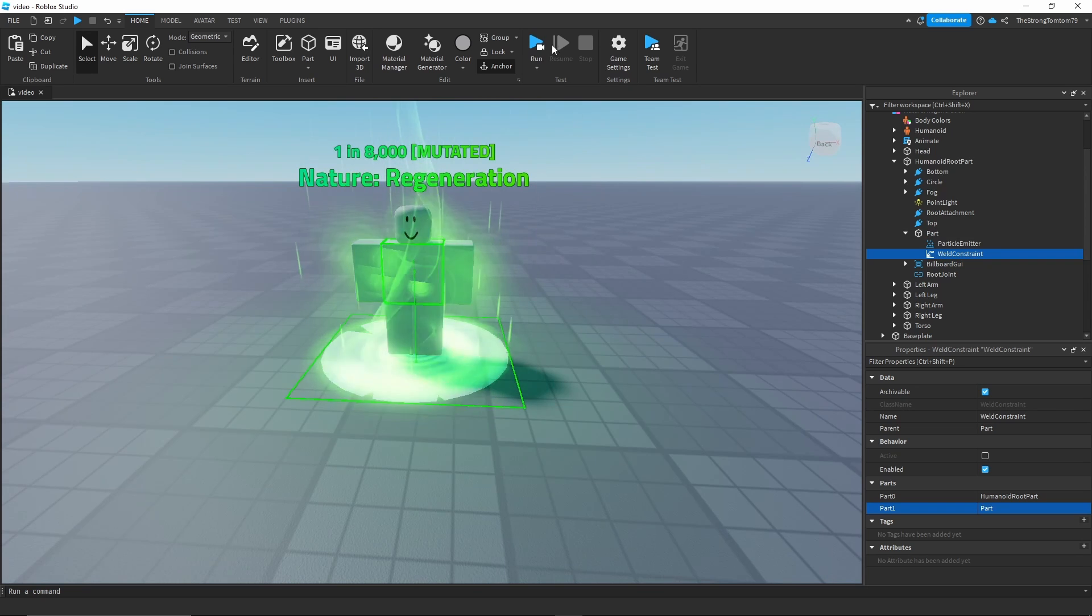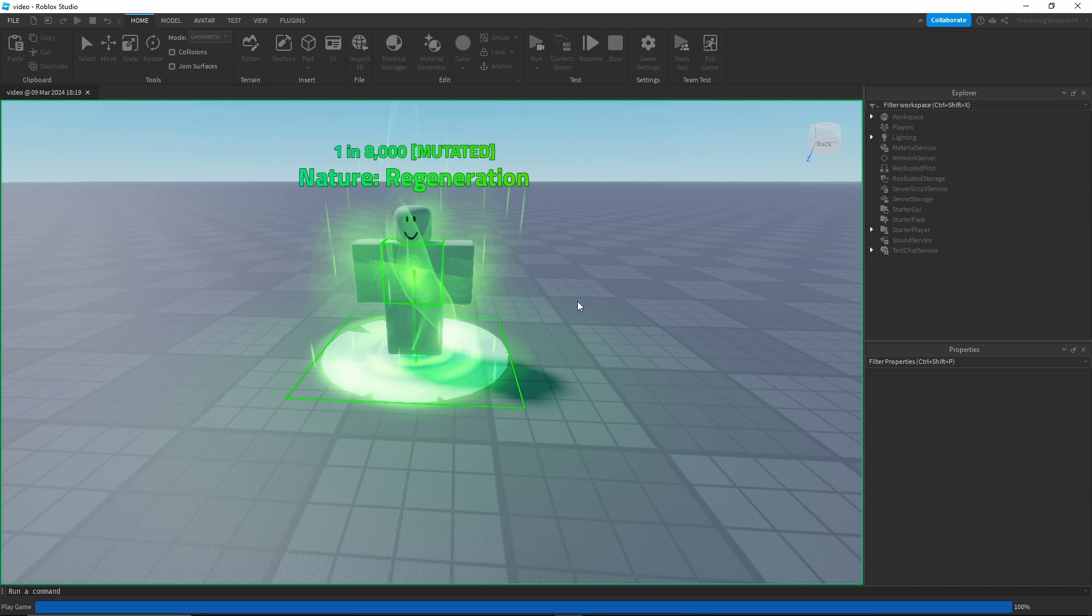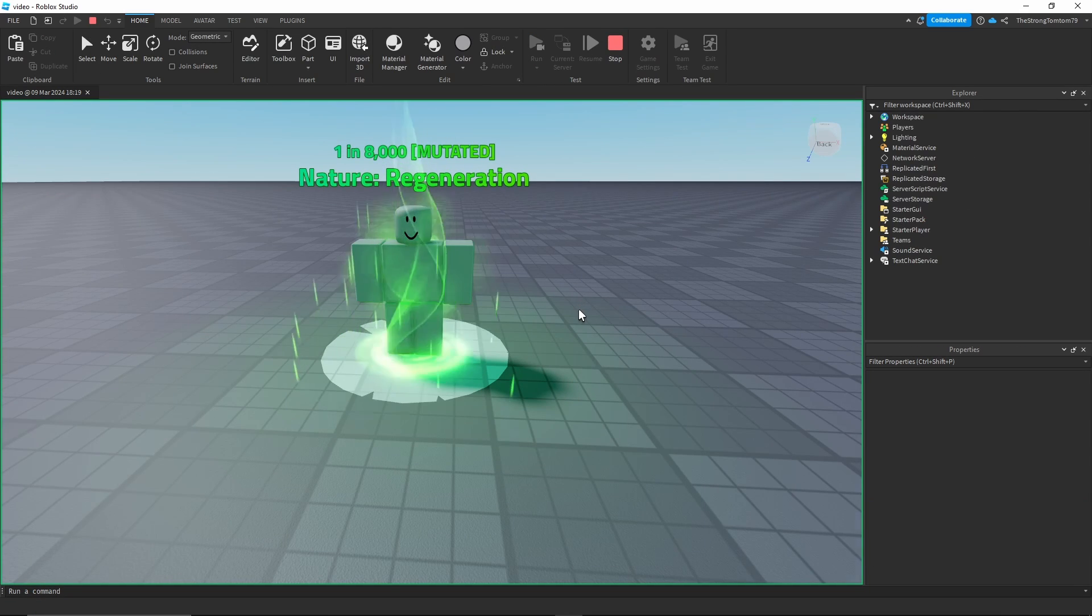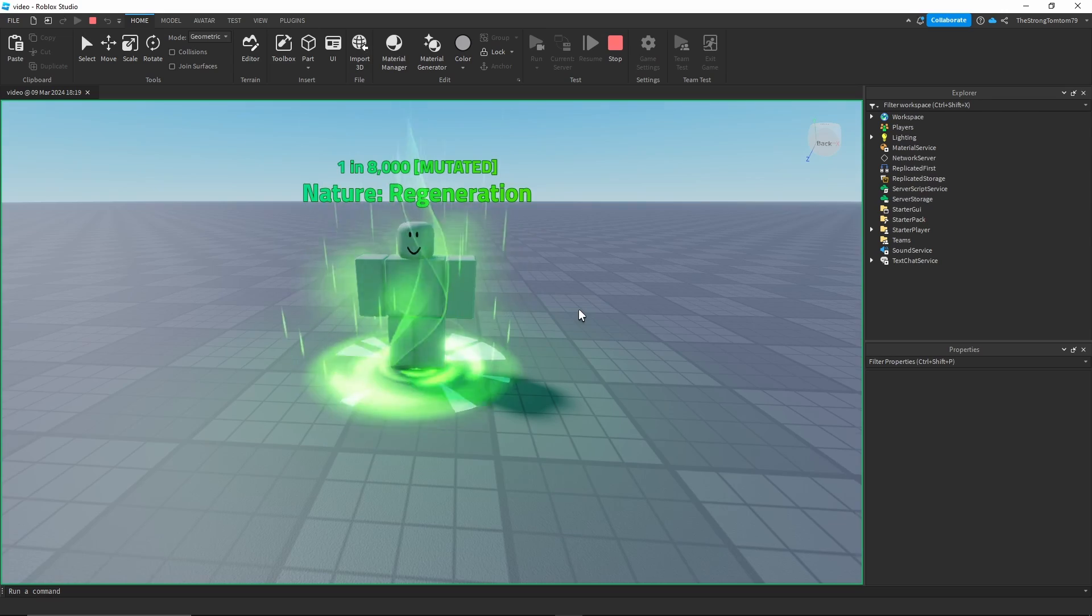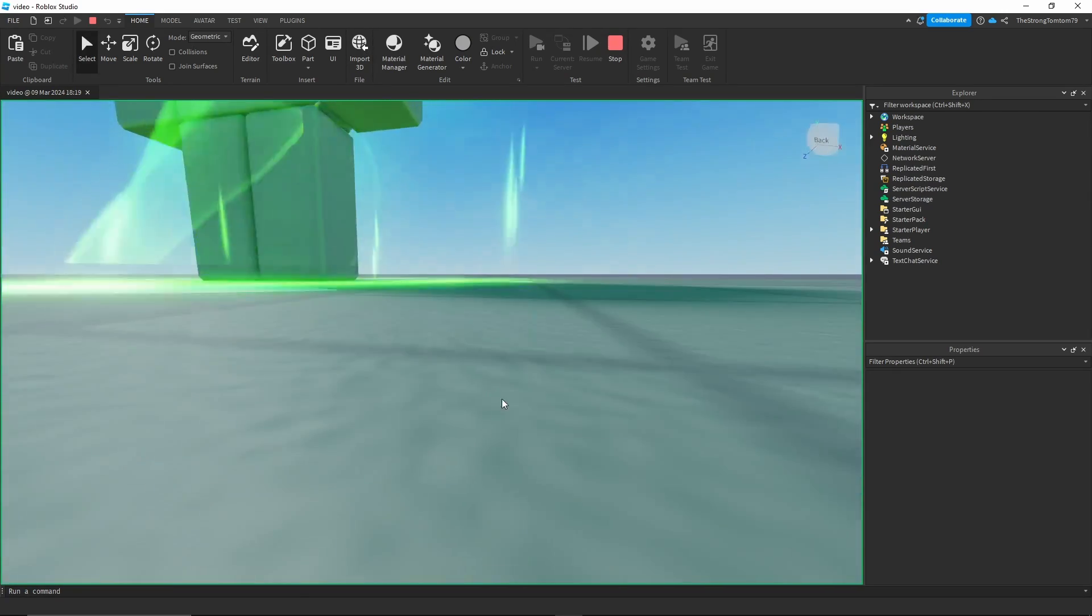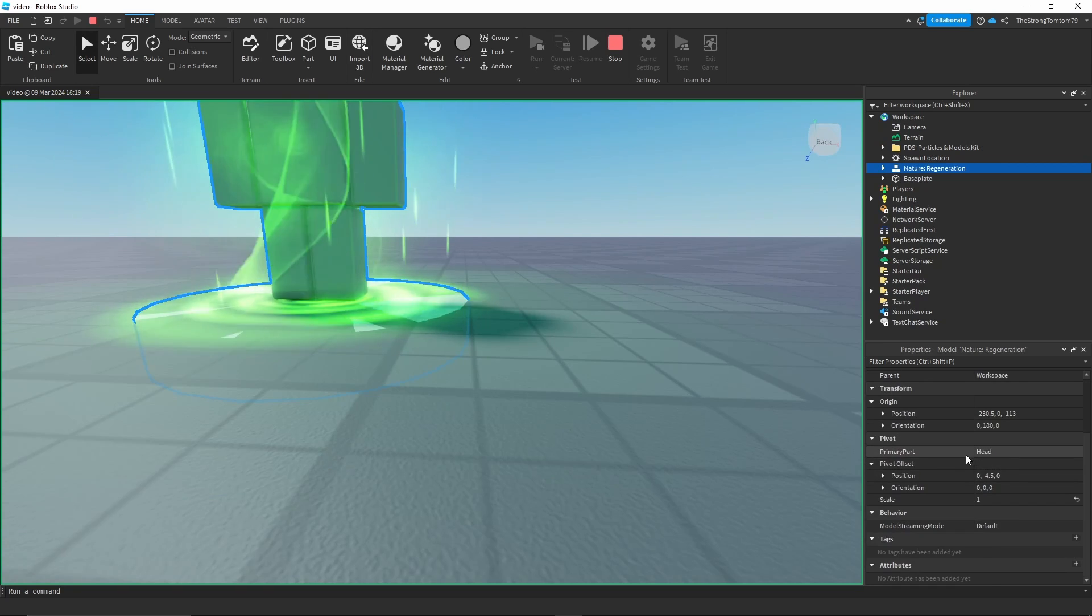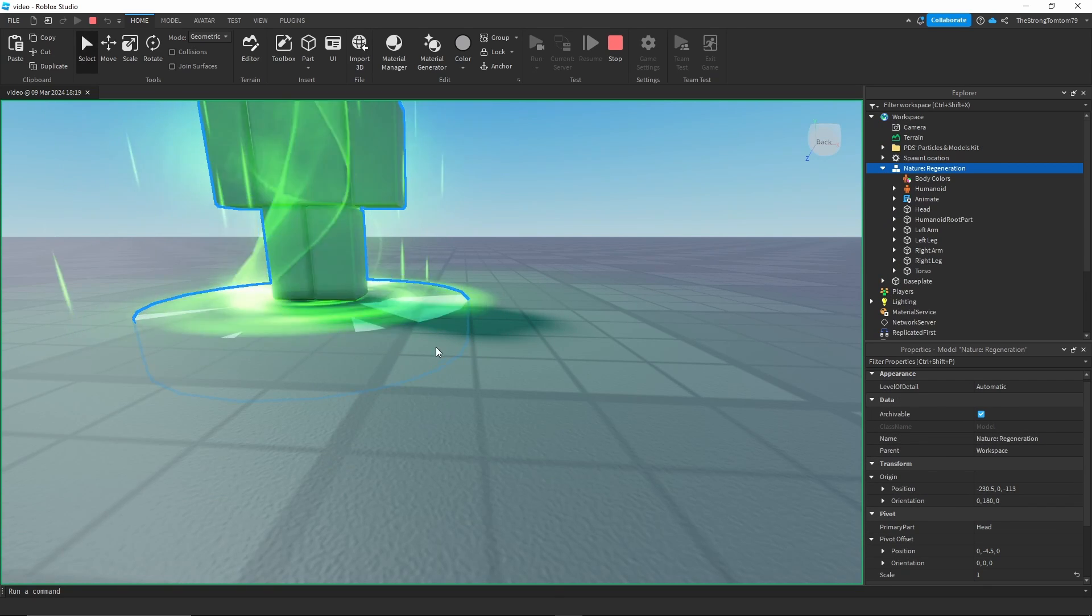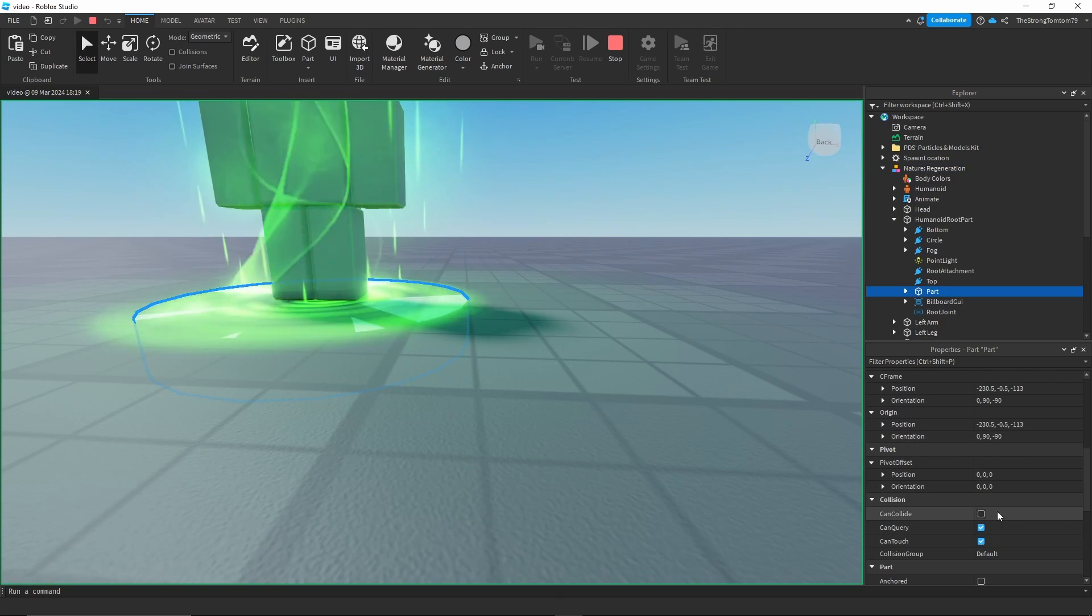Now as soon as we click run we're gonna see the part stays in place. And now if I head into the properties of a part really quickly, you're gonna see that it's not anchored but it's not moving because our humanoid root part is anchored.